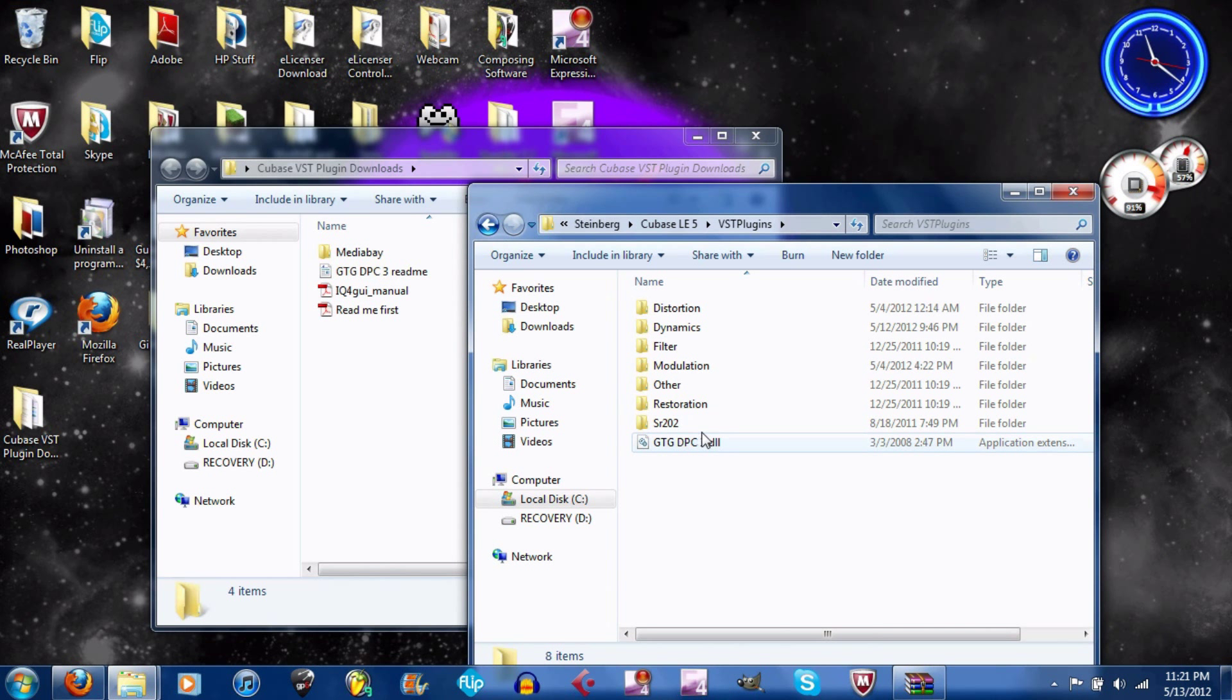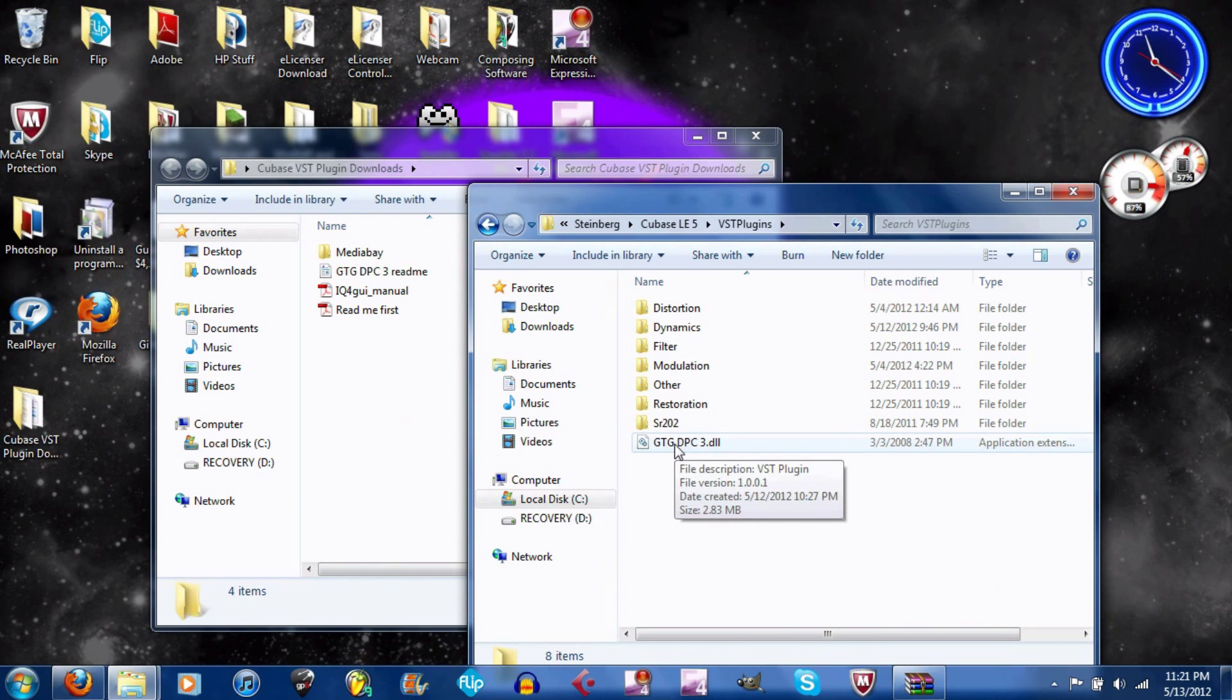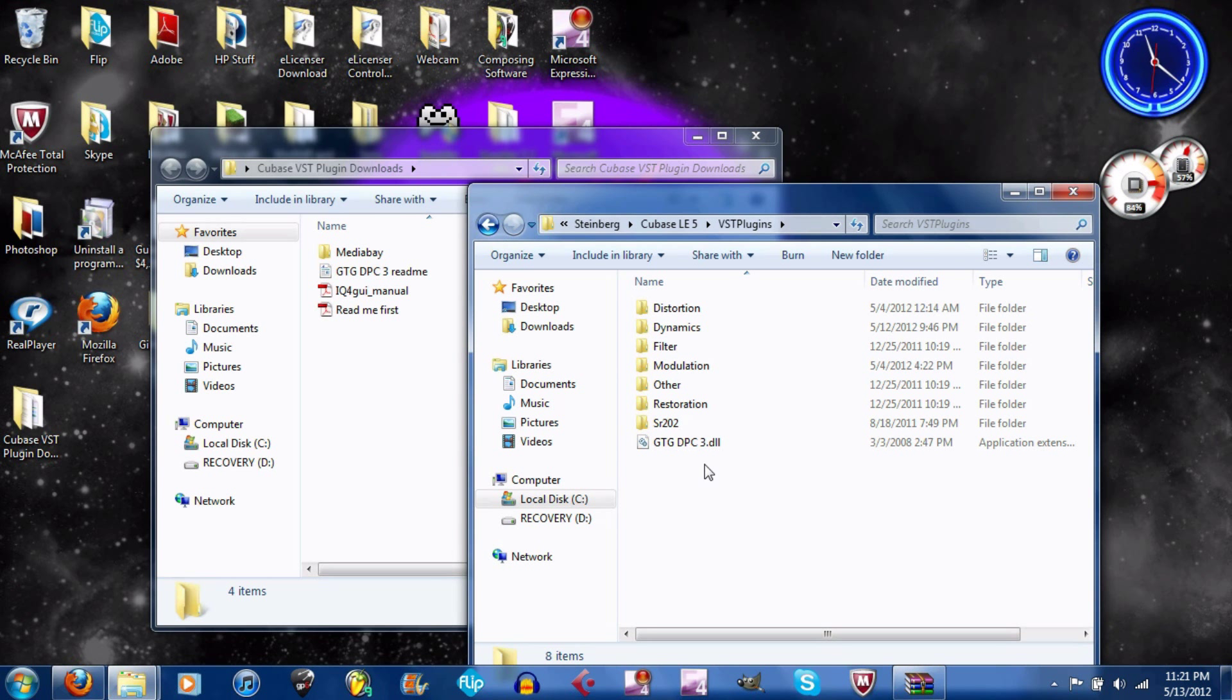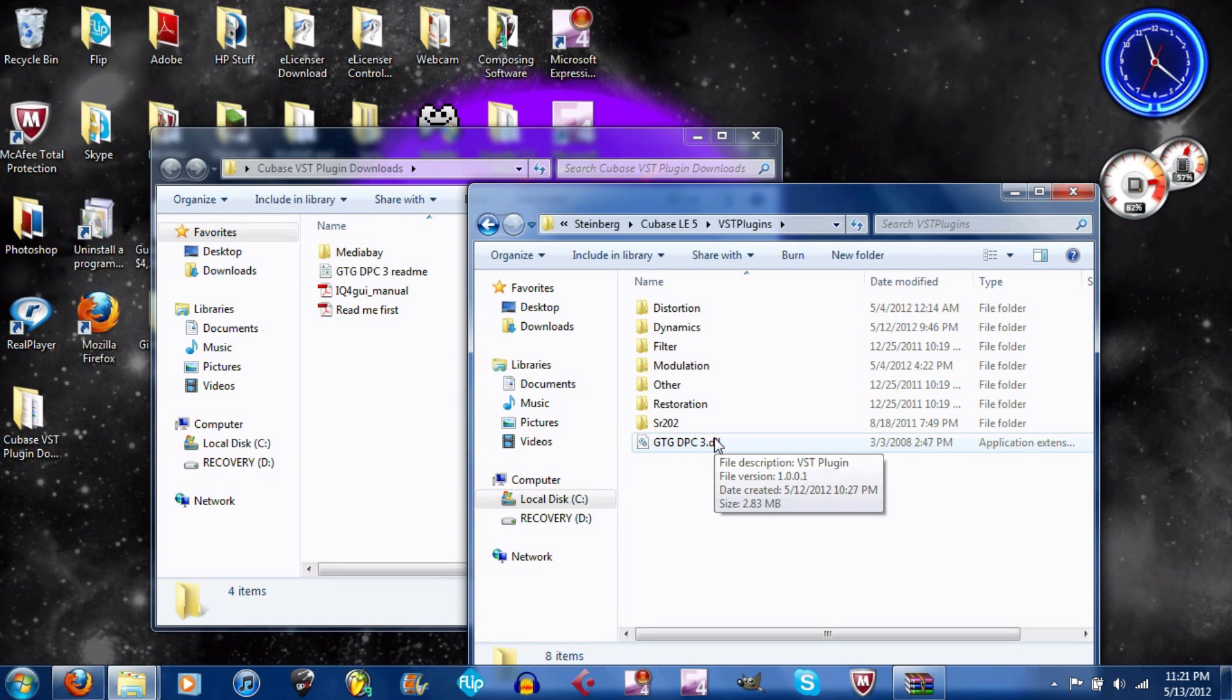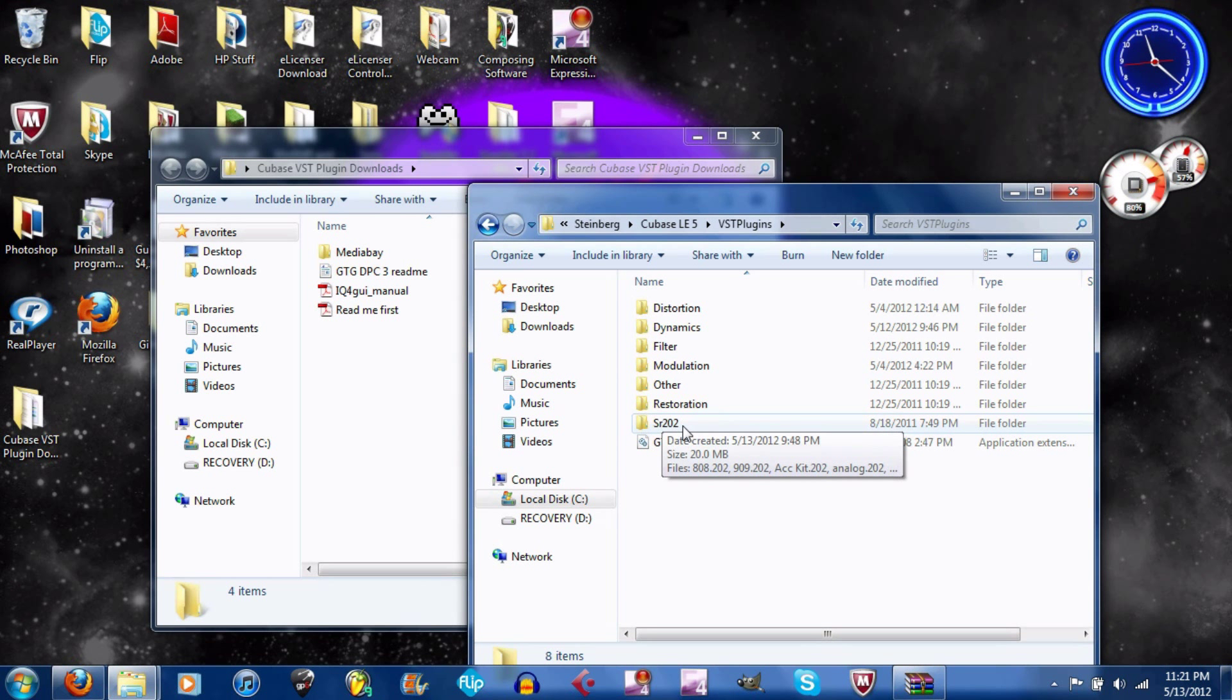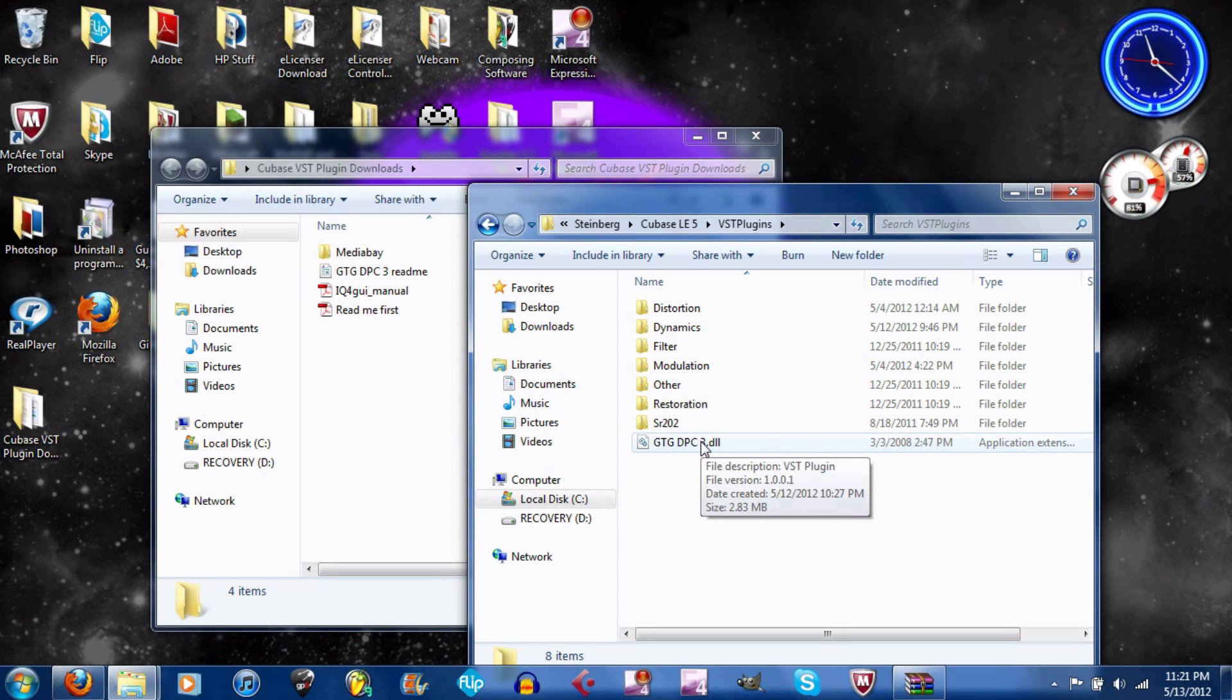Now, this is another drum machine, the GTG DPC3, which is another free VST instrument. The only difference between that and SR202 is how many WAV files you can add to it. The SR202 has 16 and the DPC3 only has 8, so that's why I picked the SR202.